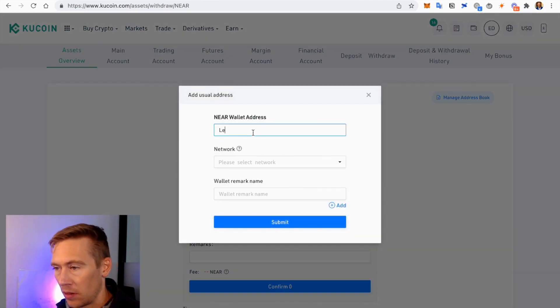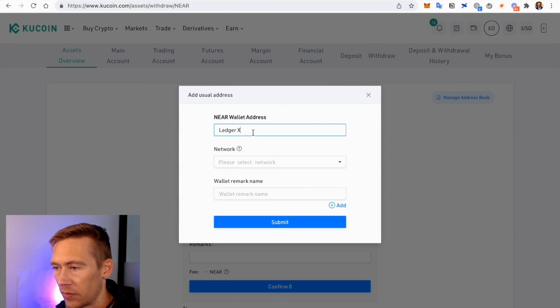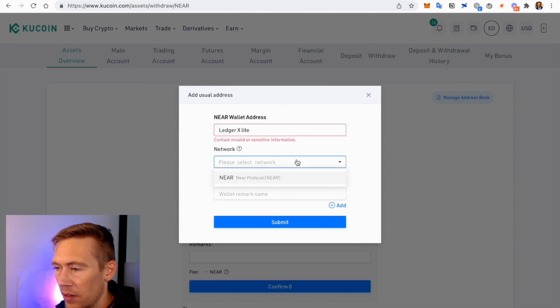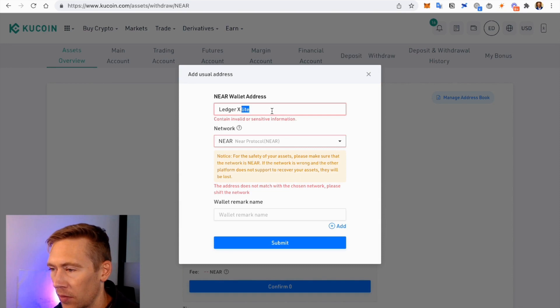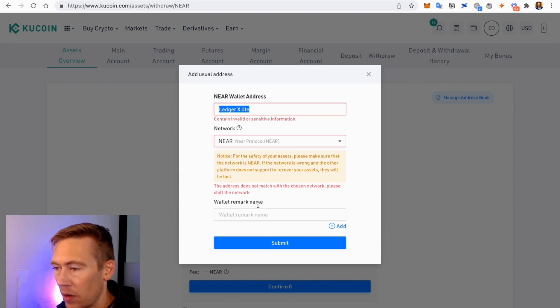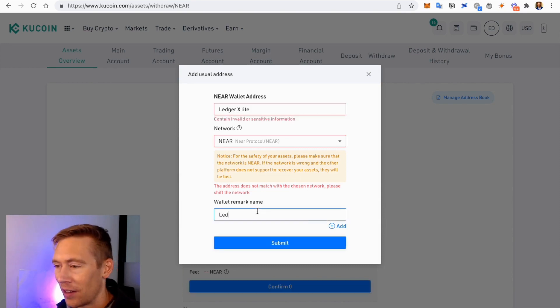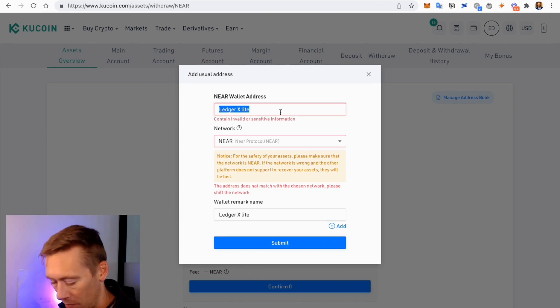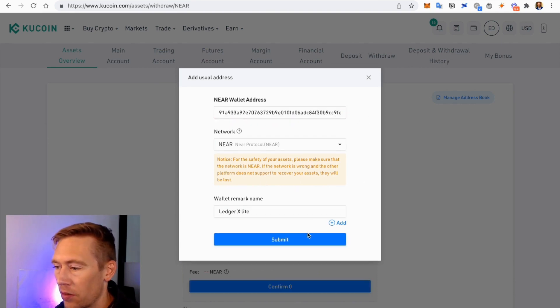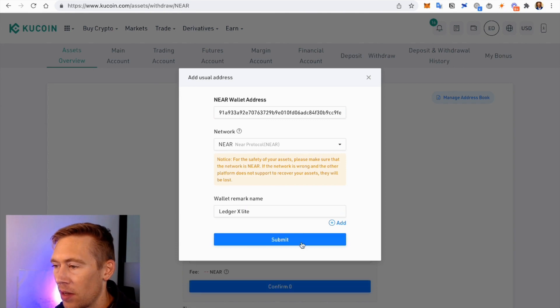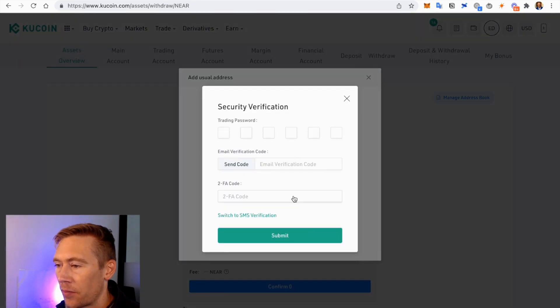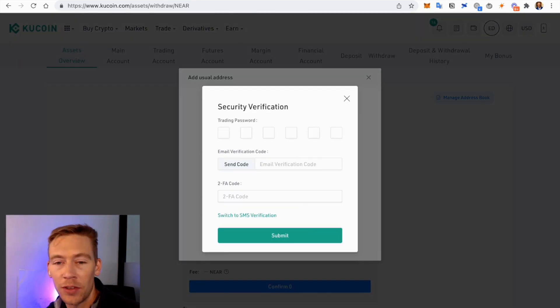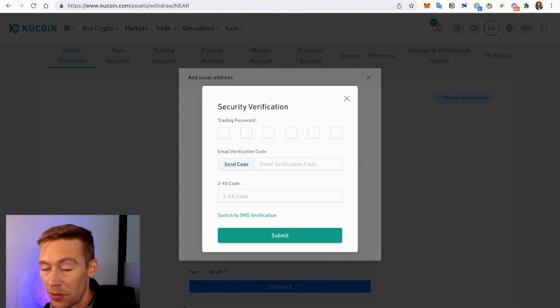We would go, I would type in Ledger X. Light Network would be NEAR. And we would go ahead and Ledger X. Go over here, make sure that's submitted.